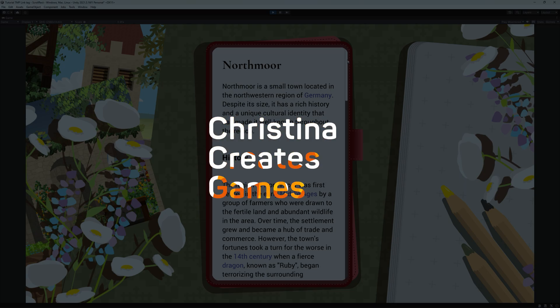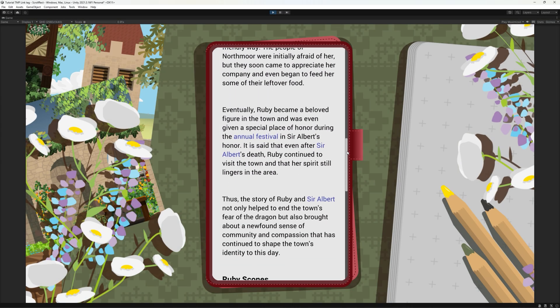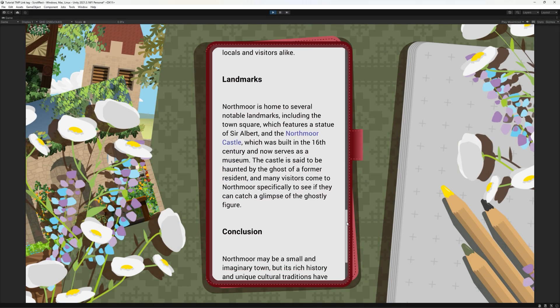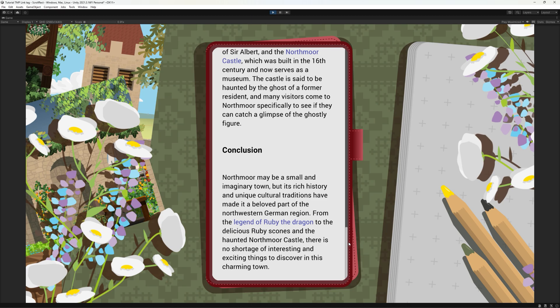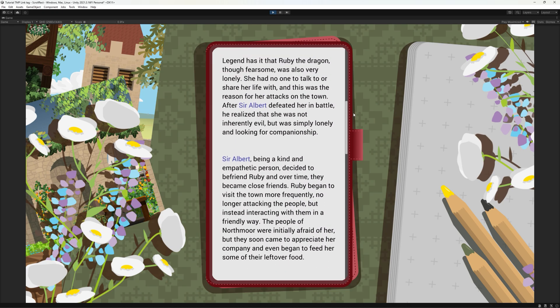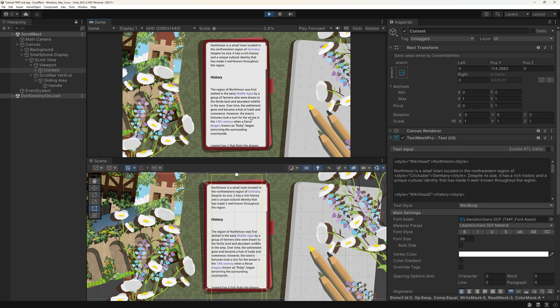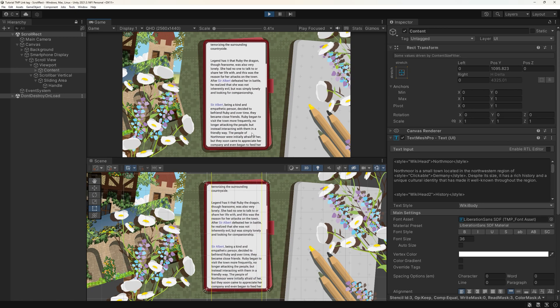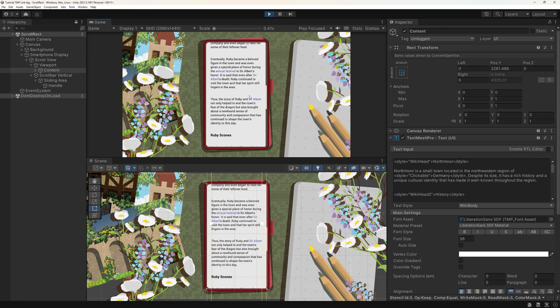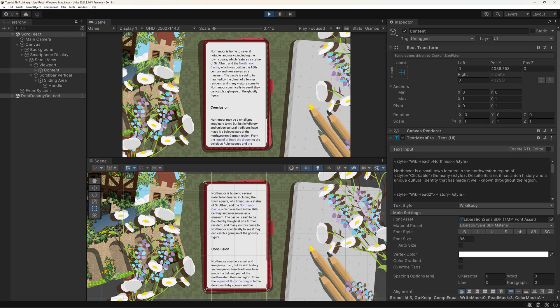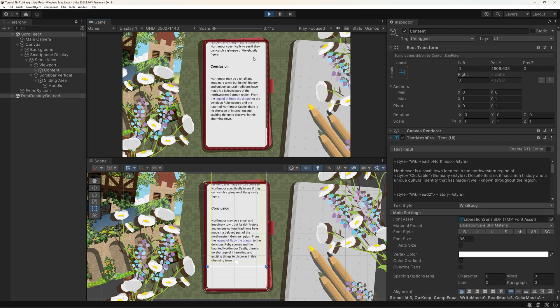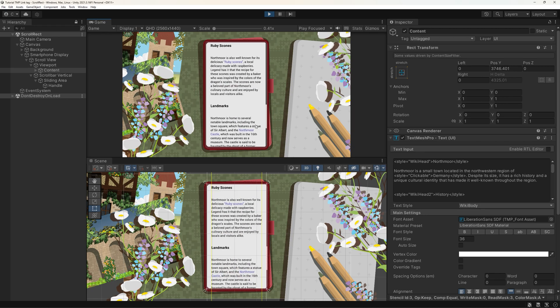Hi and welcome! In this tutorial, you will learn how to create a scrollable text area with the ScrollRect and TextMesh Pro. For this, I have prepared a lengthy Wikipedia-style text and some background art. You currently see the result we are going to create. No coding needed for this one.